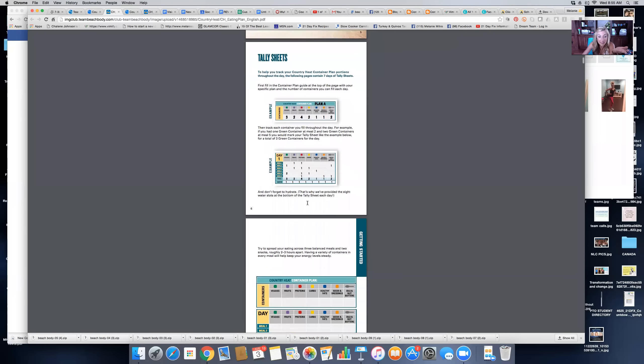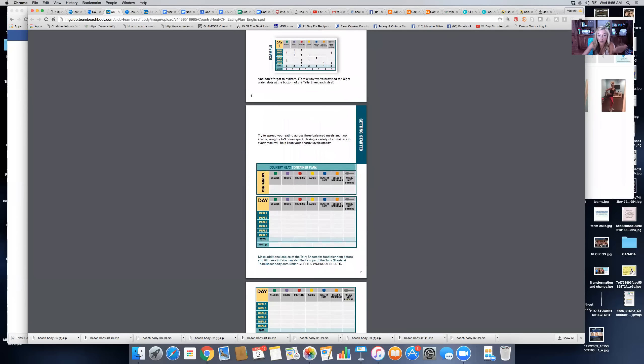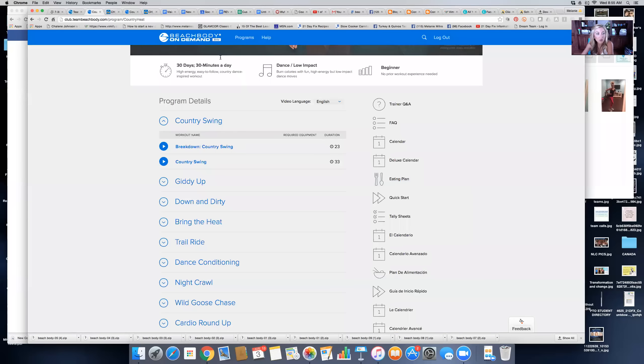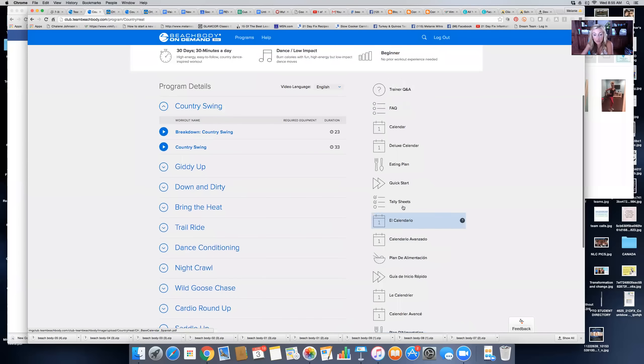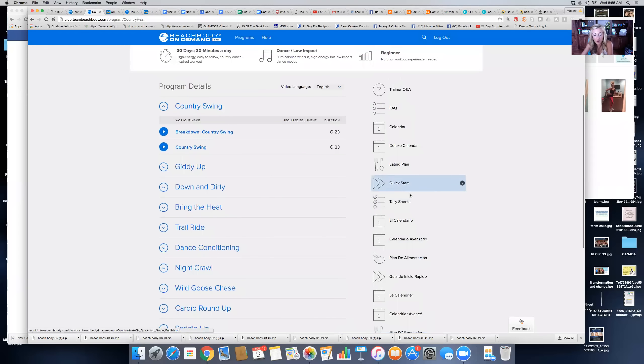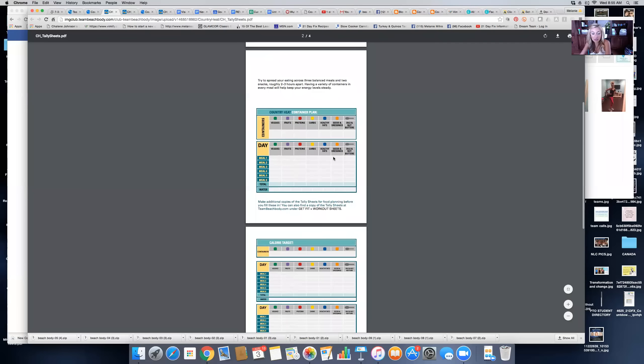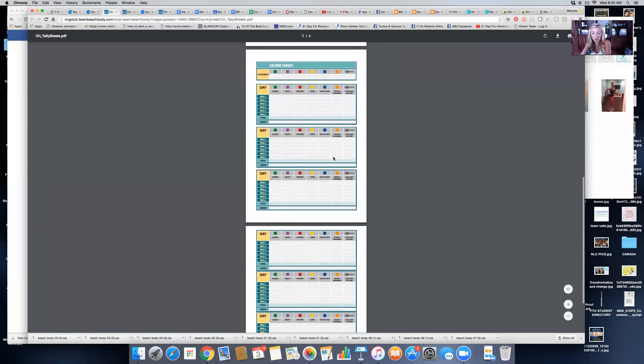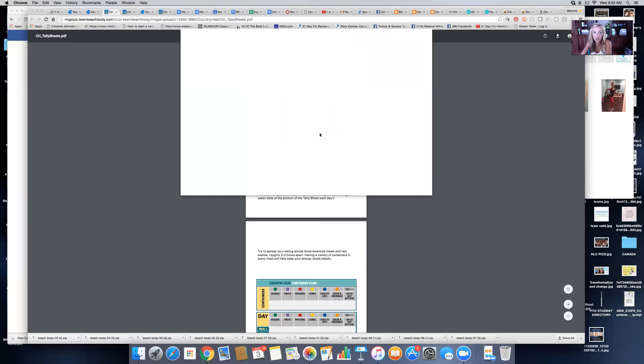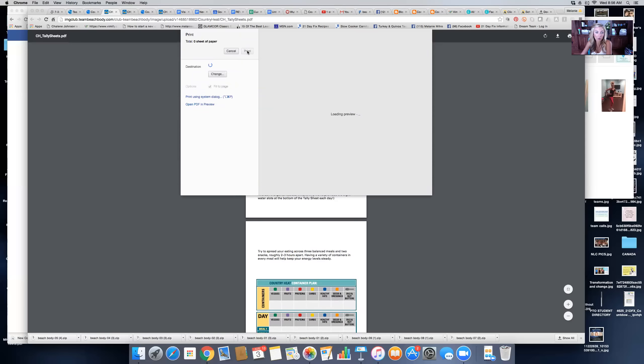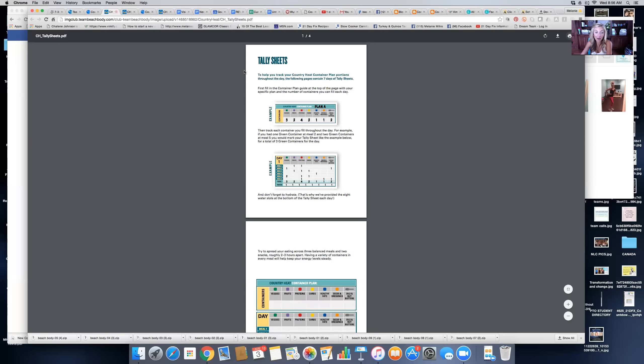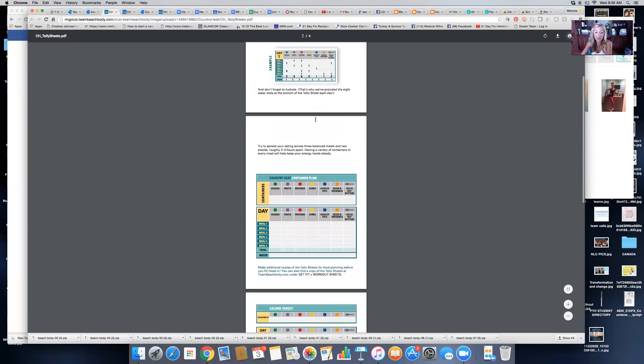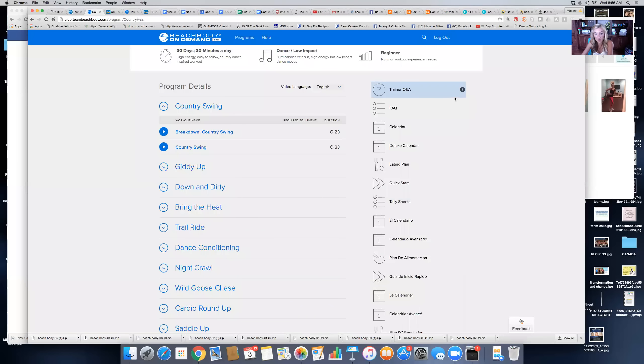Then you've got the tally sheets, which you can print off right here. Because you have a Team Beachbody account, there's your tally sheet. You can print these right off, they're super easy. I'll just click the print button and this will go to my printer. This is a big part of your prep—being prepared and knowing exactly what you need to do to get started for next week.